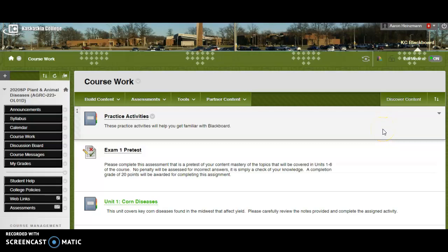Hi there, and welcome to AGRC 223, Plant and Animal Disease. I'm really excited that you've chosen to join this class, and this recording is meant to just give you a brief overview of how to get started in the course and to be successful all the way throughout.